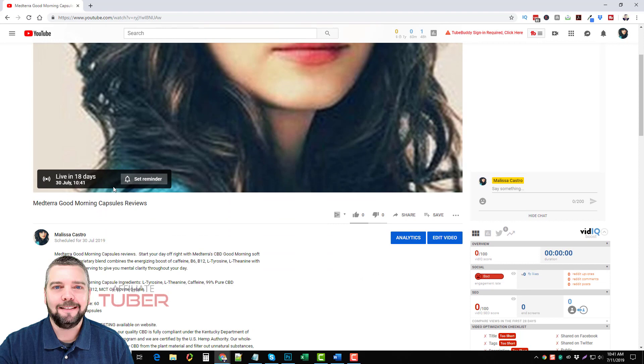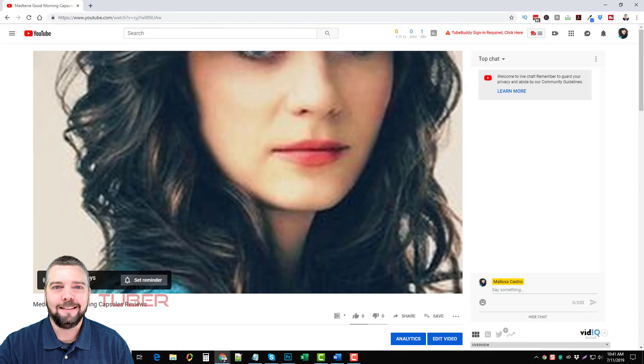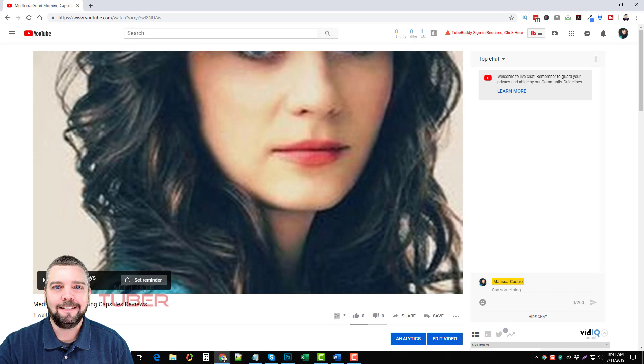There are different days, this one's scheduled to go live in 18 days. Basically what that means is that if you have a video made for this live event, then on July 30th at this specific time this thumbnail will disappear and it's going to stream that video and then that video will be uploaded.